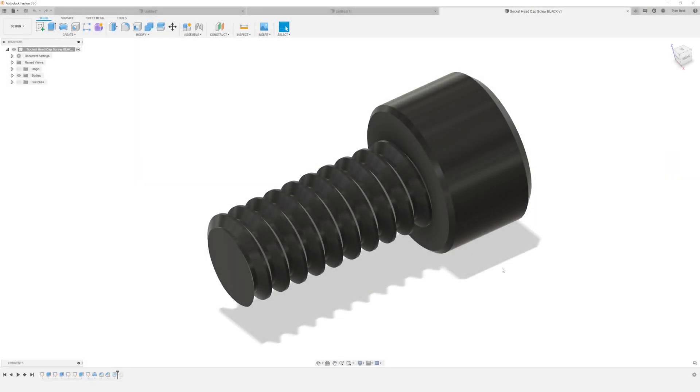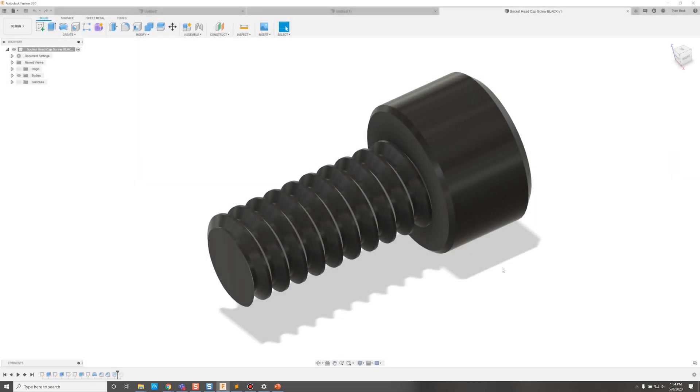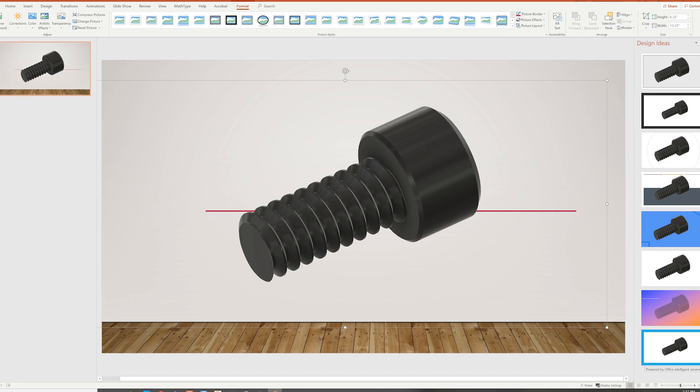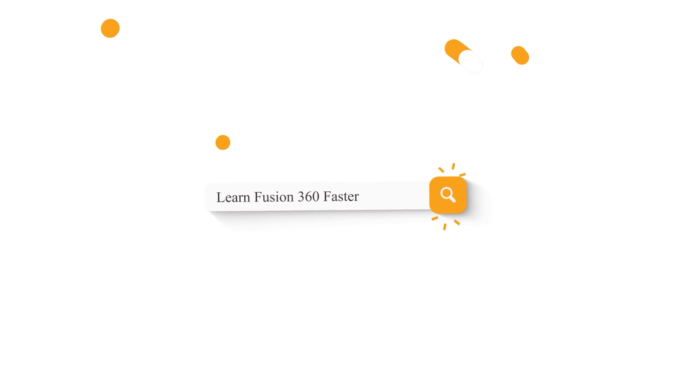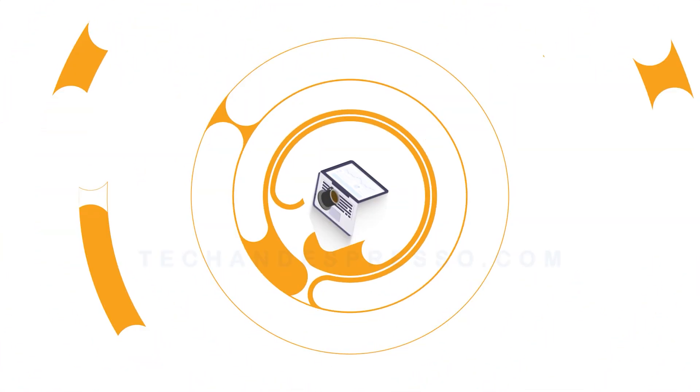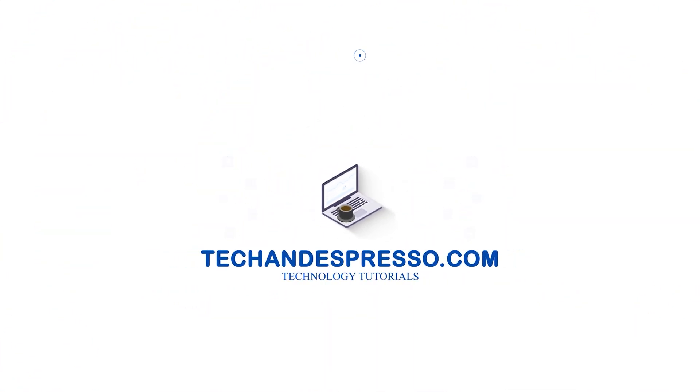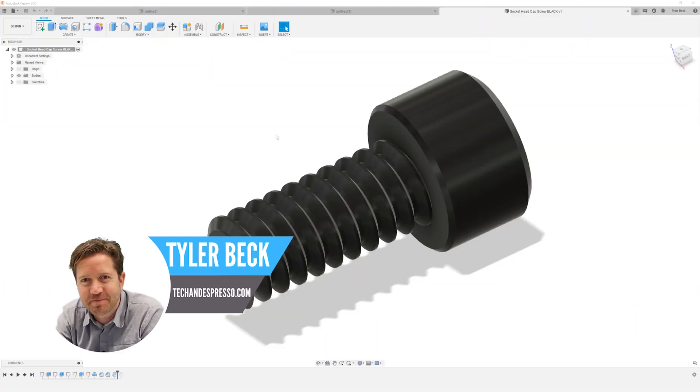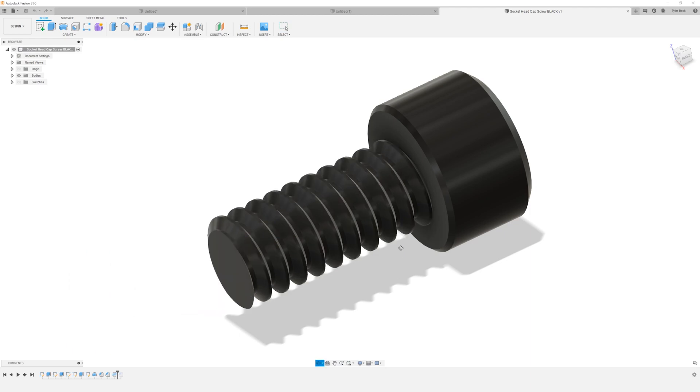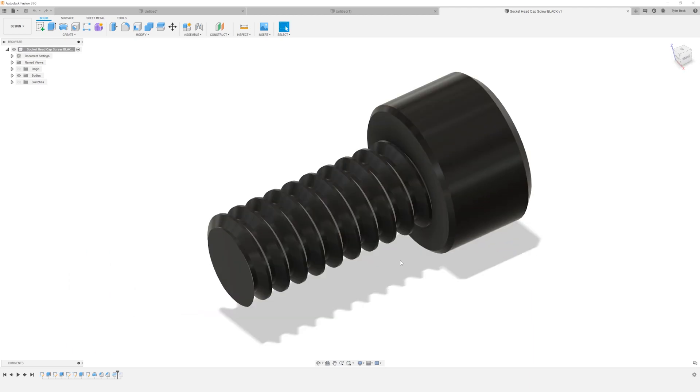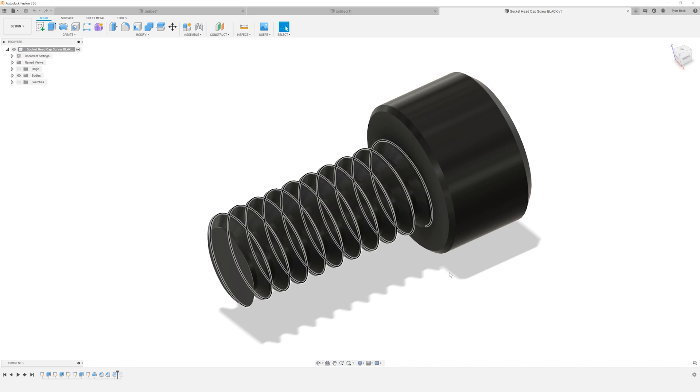How do you go from a Fusion file right into a nice high-res transparent image? Coming up. Hey, this is Tyler Beck with Tekken Espresso. Today's tip: how do you make a nice image of your design?